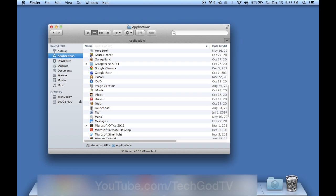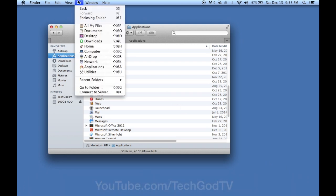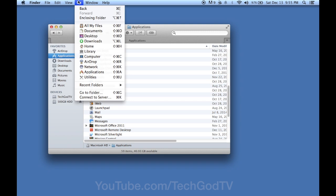Now head up to the top of the screen and click Go. Then press the Option slash Alt key on your keyboard and the hidden Library folder will appear. Then select the Library folder that appears.